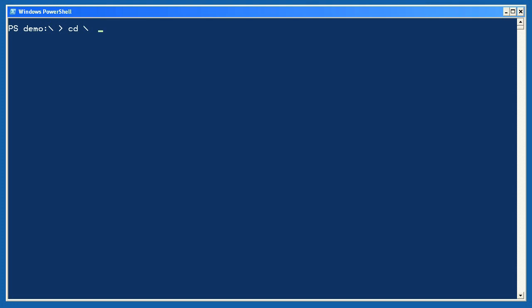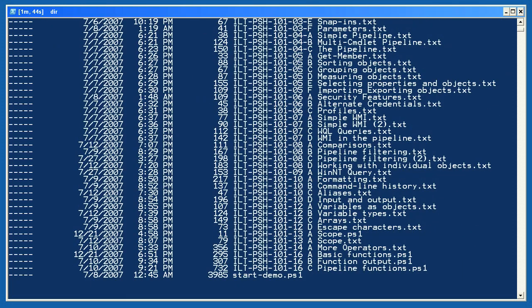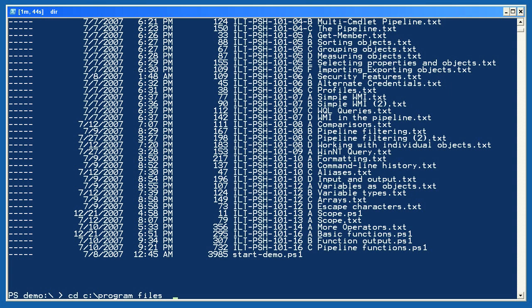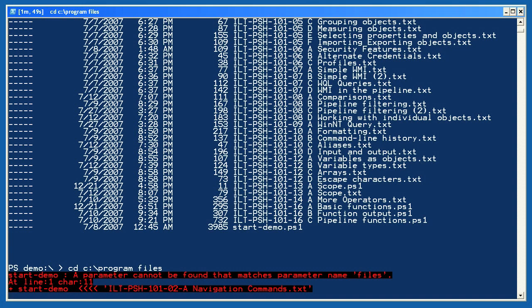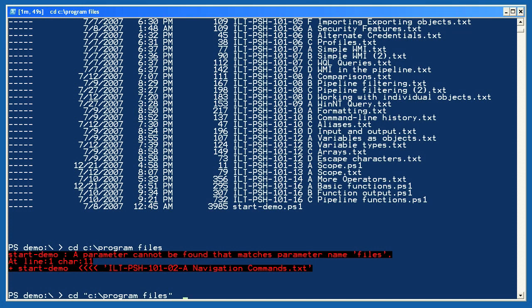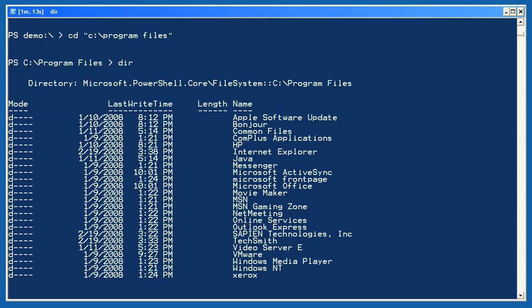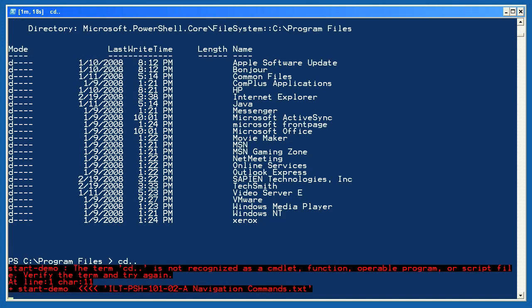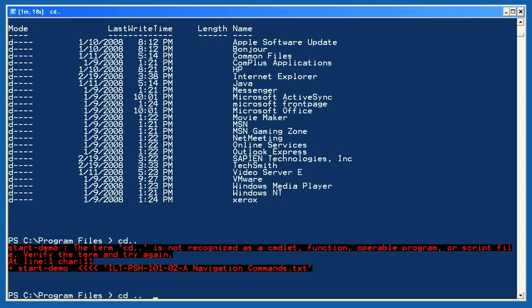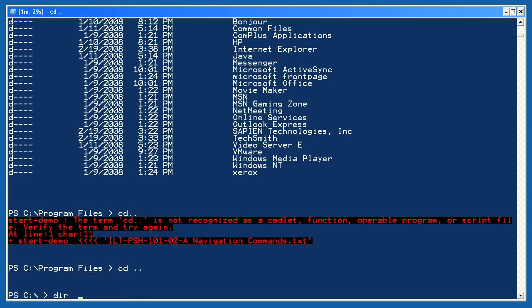We'll start with something simple, and this is going to look familiar. For example, cd backslash changes to the root of the current drive. dir gets a list of files and folders from the current folder. cd program files changes... oh wait, there's an error. PowerShell uses the space character as a delimiter between commands and parameters, so it's seeing 'program' as a parameter and 'files' as a second parameter, and it doesn't know what to do. If I wrap that in double quotation marks, PowerShell will see it as a single parameter and change to that directory. Another dir gets a list of files and folders from that directory. cd dot dot changes... another error. PowerShell needs a space character between command names and their parameters, so cd space dot dot works just fine to go up one folder level, and I'll run dir again to confirm.